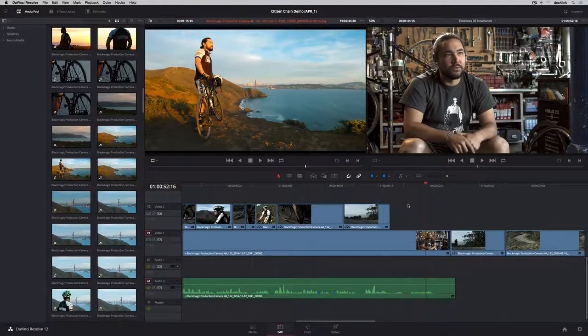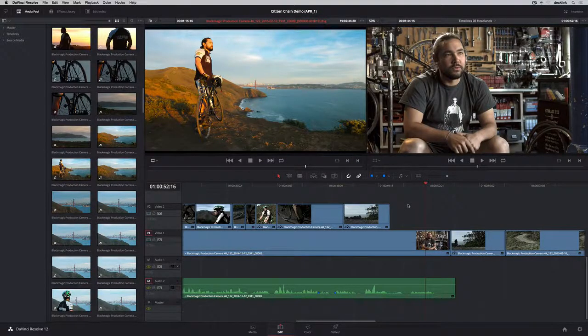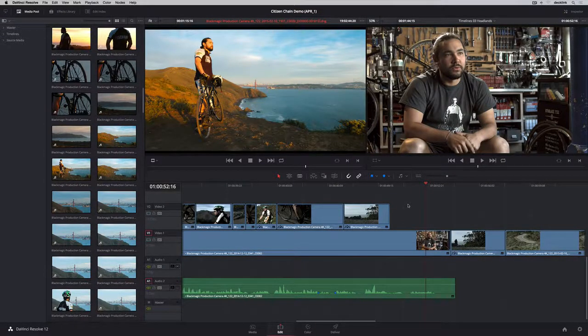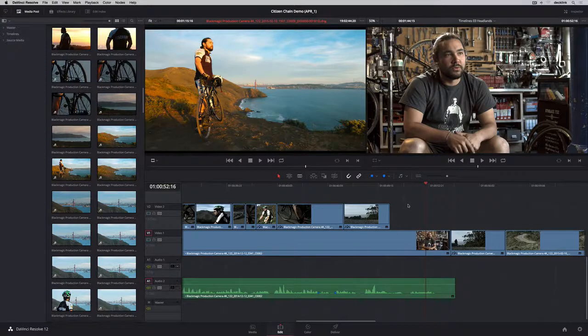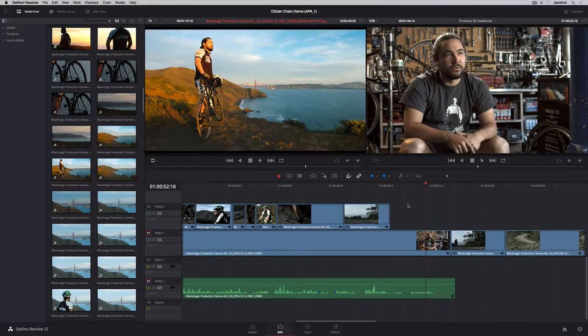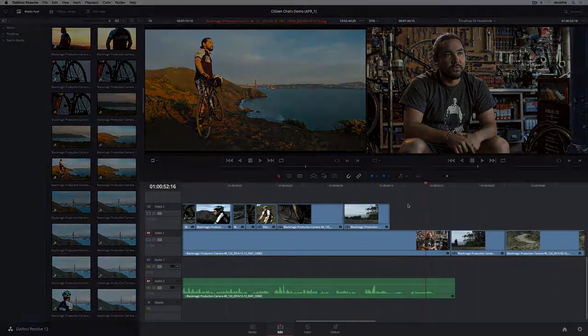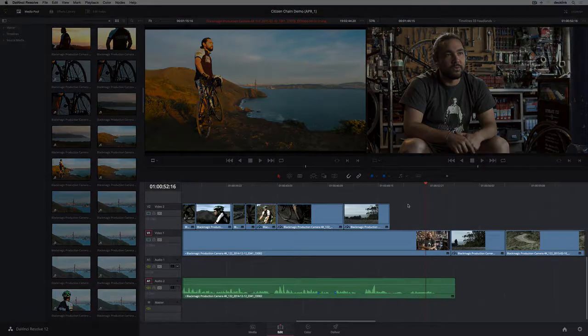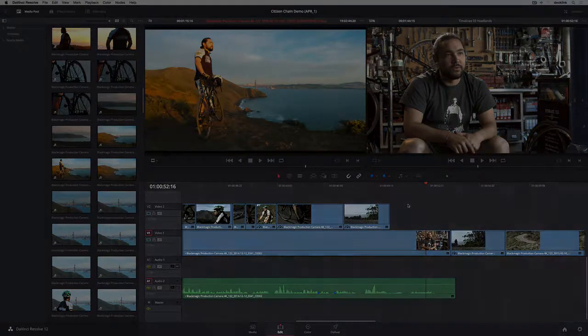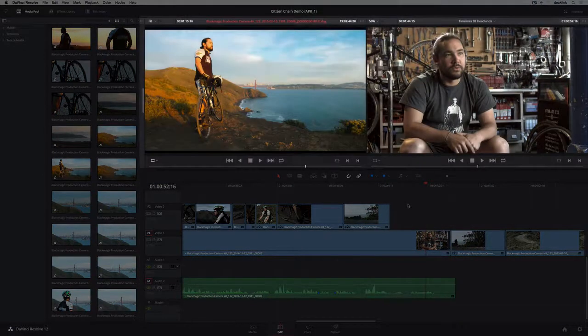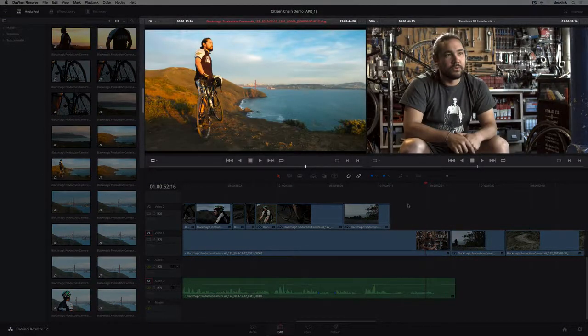DaVinci Resolve 12 contains incredible new creative editorial features so you can take your projects from rough cut to finish within a single system. The edit page has a full multi-track timeline and viewers for both your source clips and program.